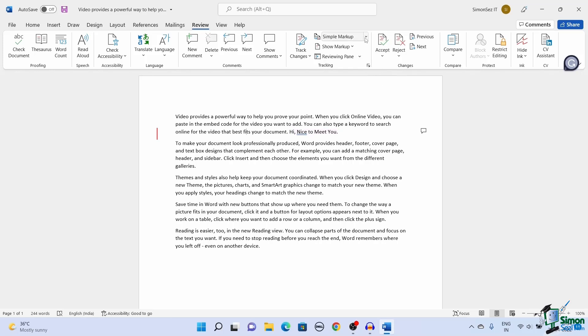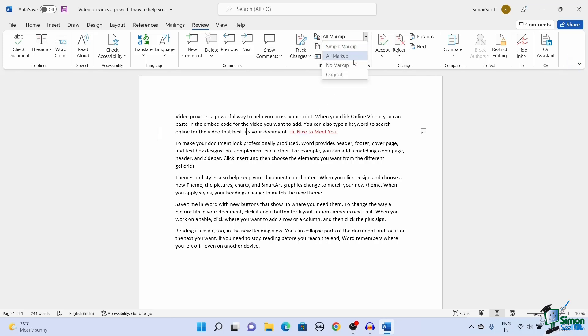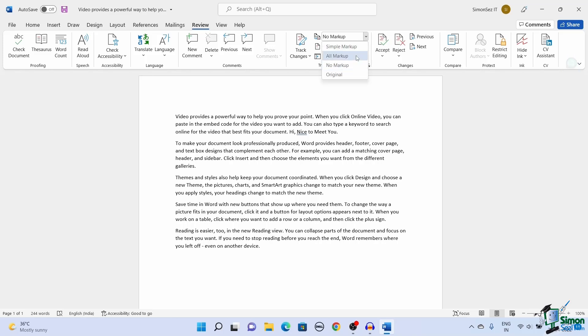All markup gives a detailed description of the changes. It shows all the changes made including comments and other details like font style and size. No markup simply displays the latest version with all the changes incorporated into the document. The original markup shows the original format of the document before the Track Changes features were switched on and changes were made.